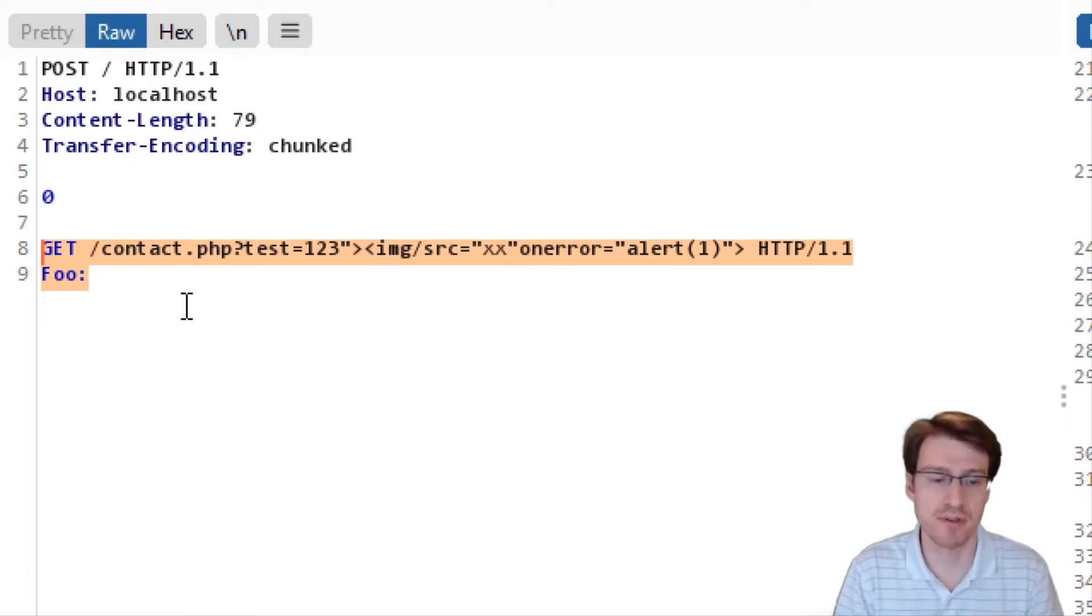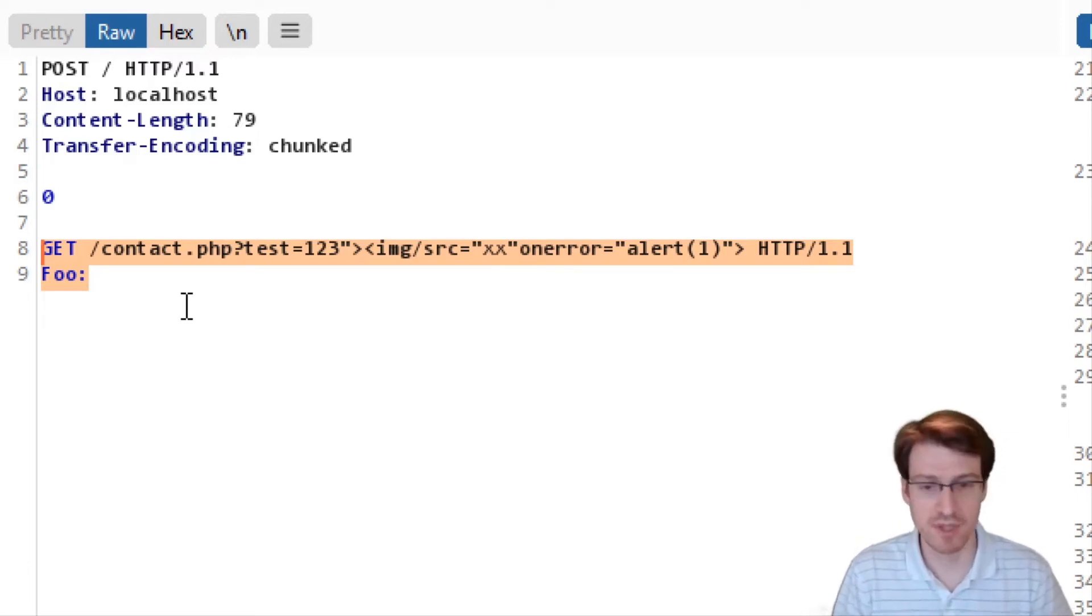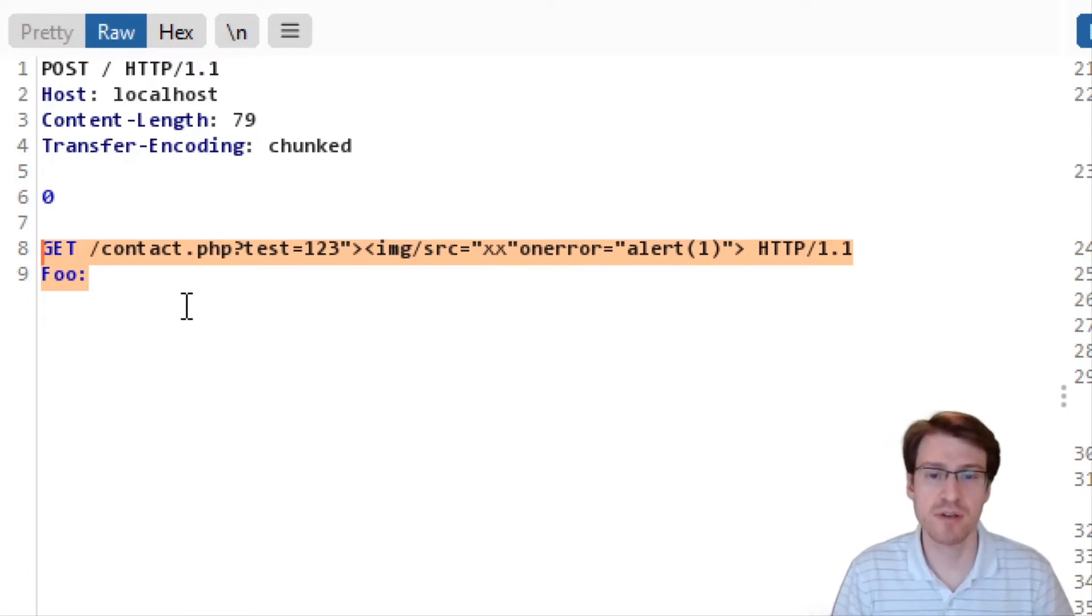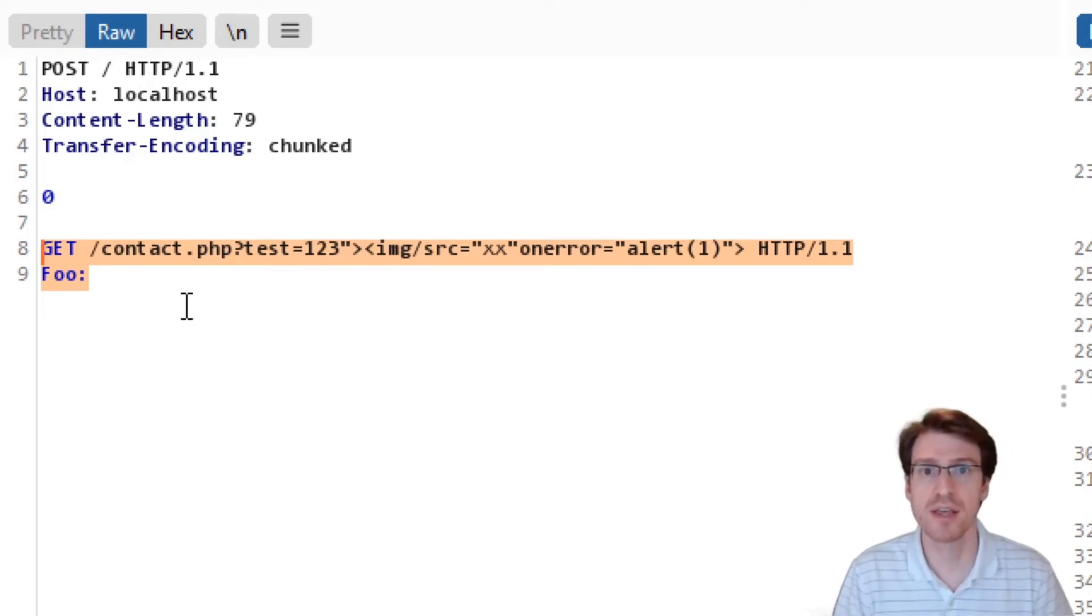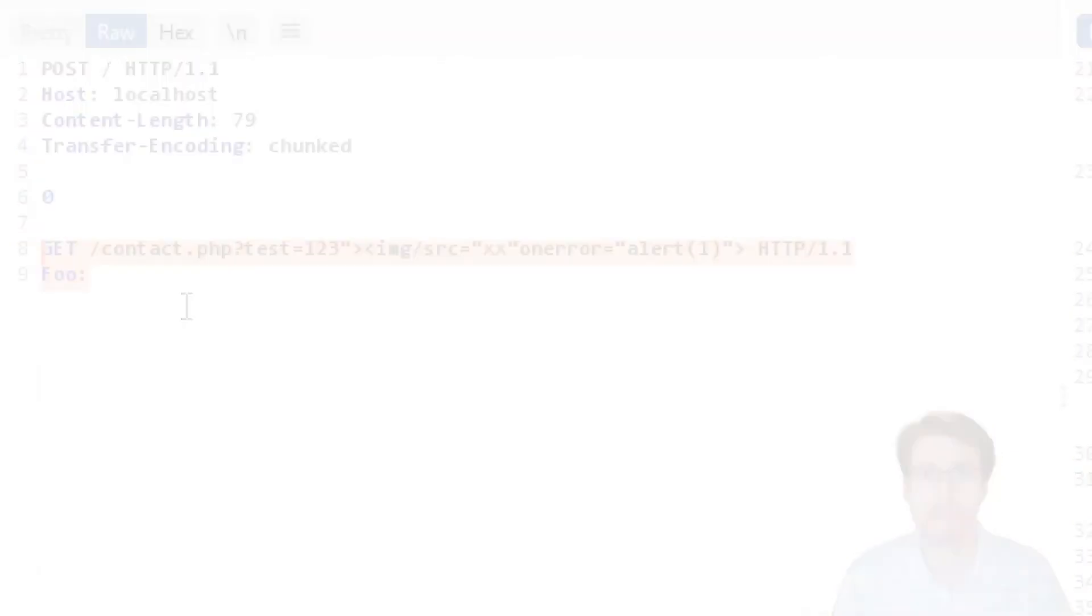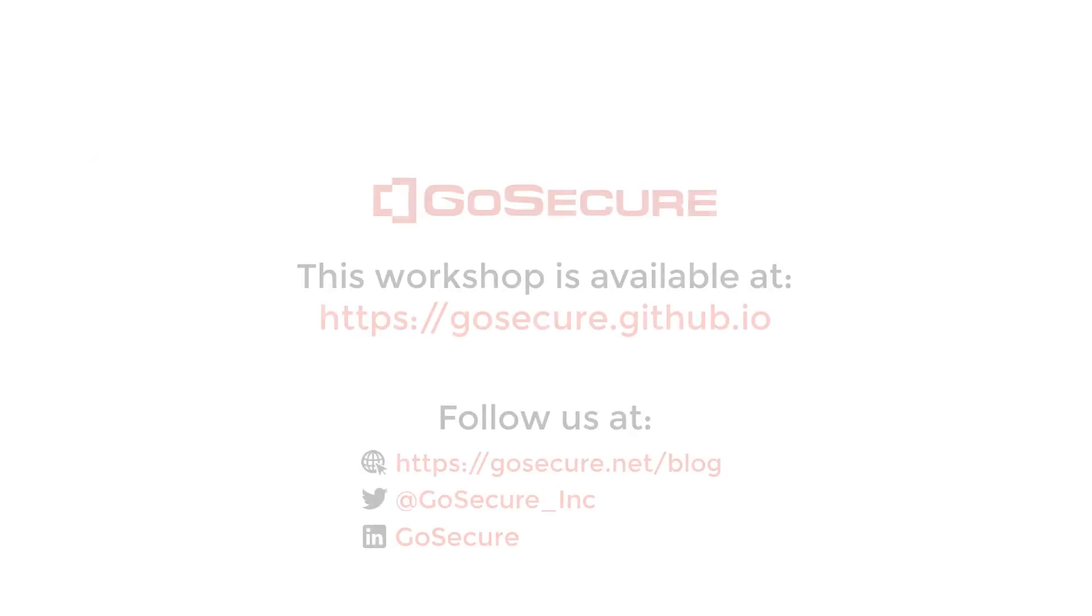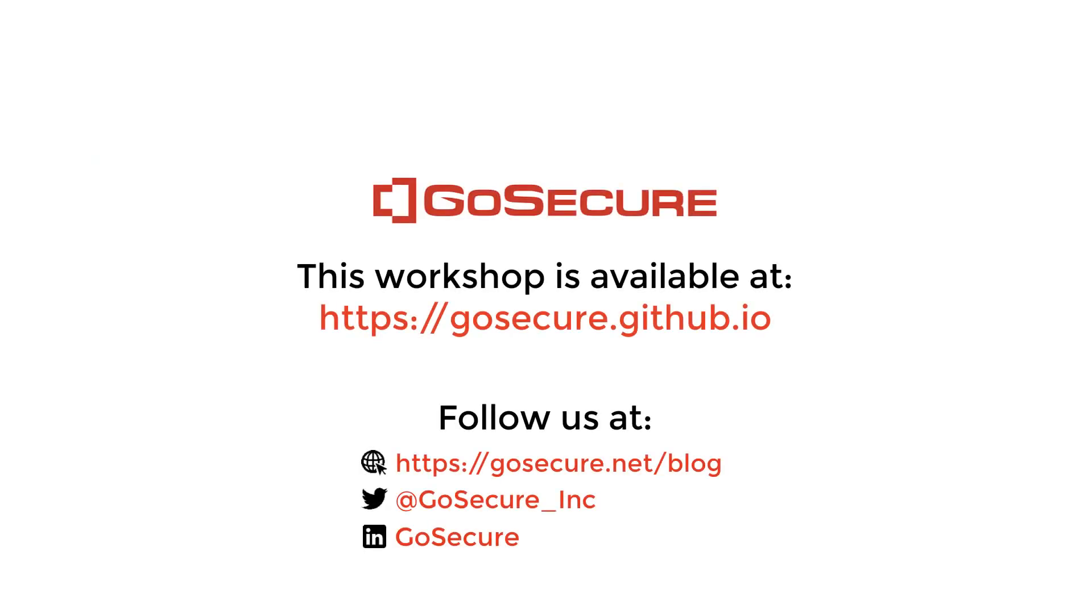This was exercise one. You'll see an additional variant in the next exercise with HTTP/2.